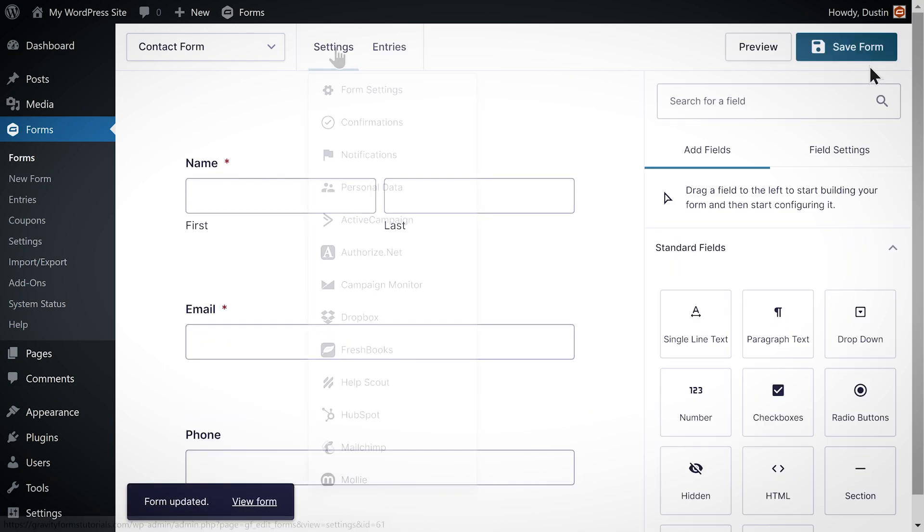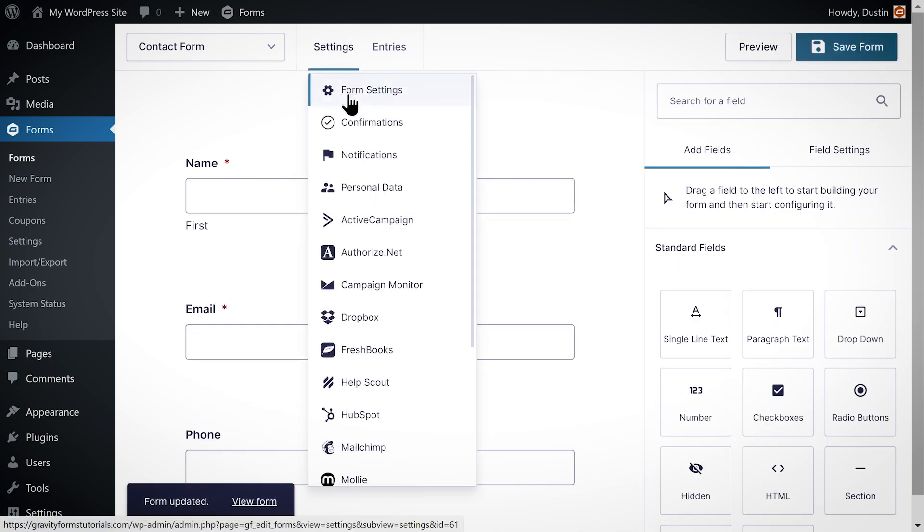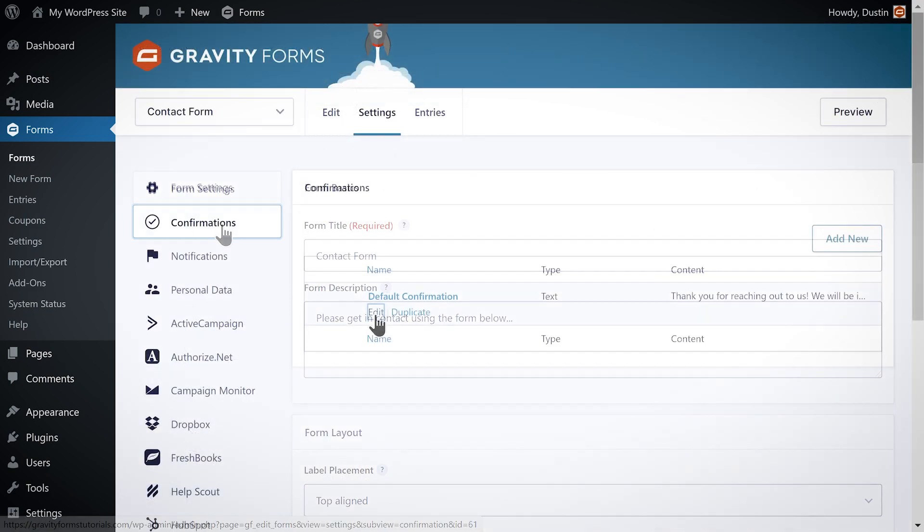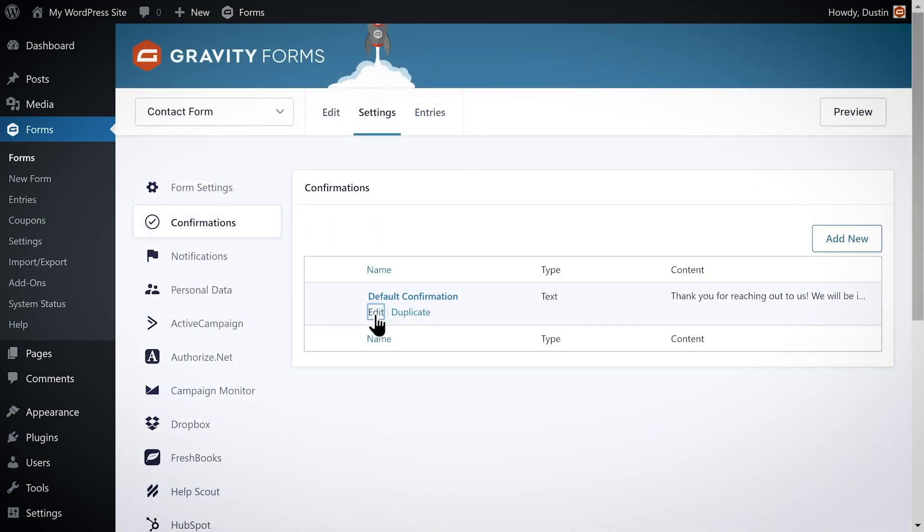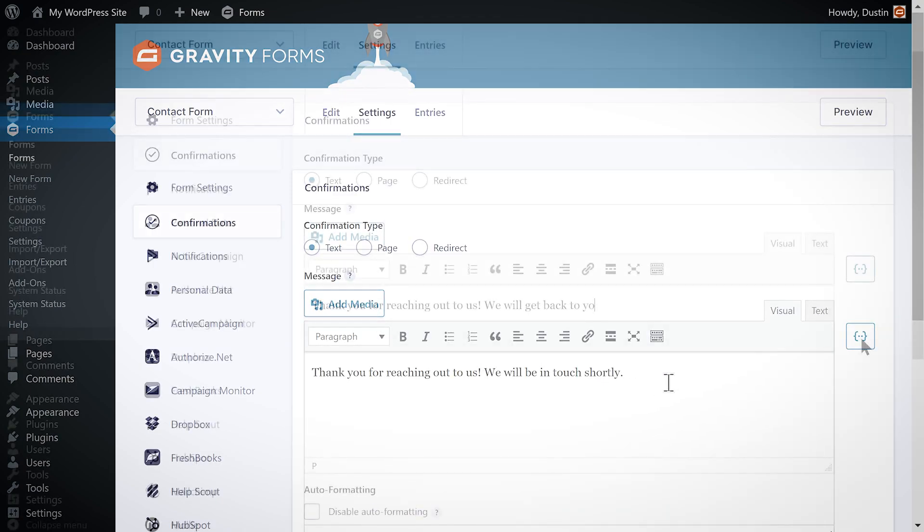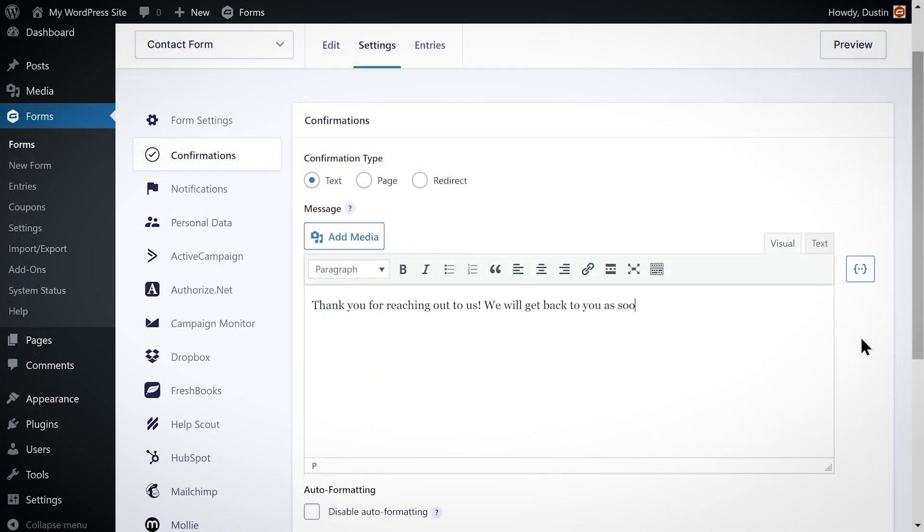After I save my form I'm going to go to the form settings and set up the confirmations and notifications for this form. I'm first going to edit the default confirmation message the user will see when they submit the form to something more personalized.